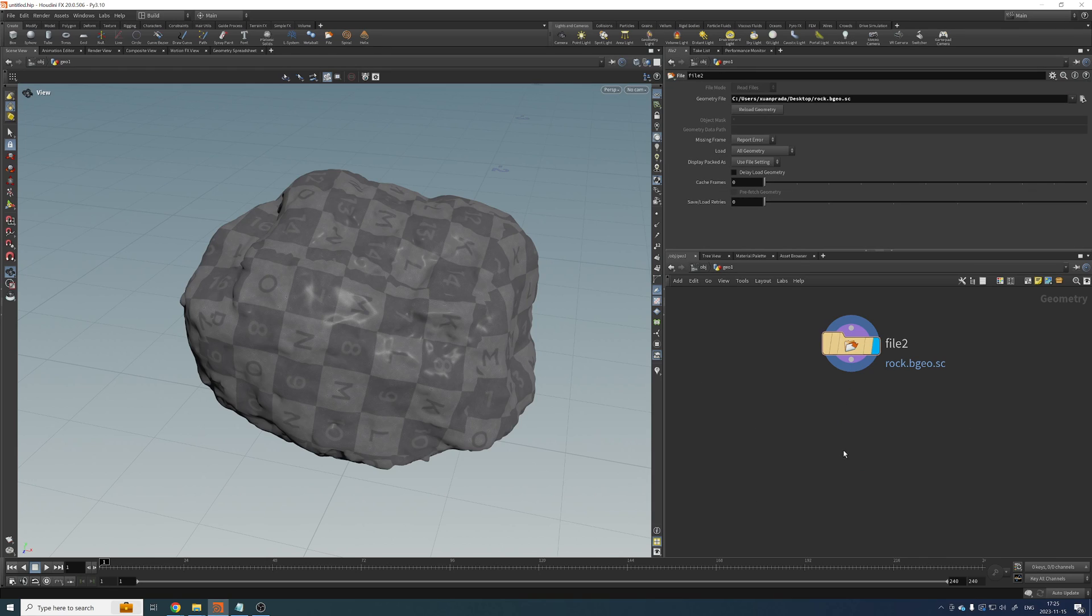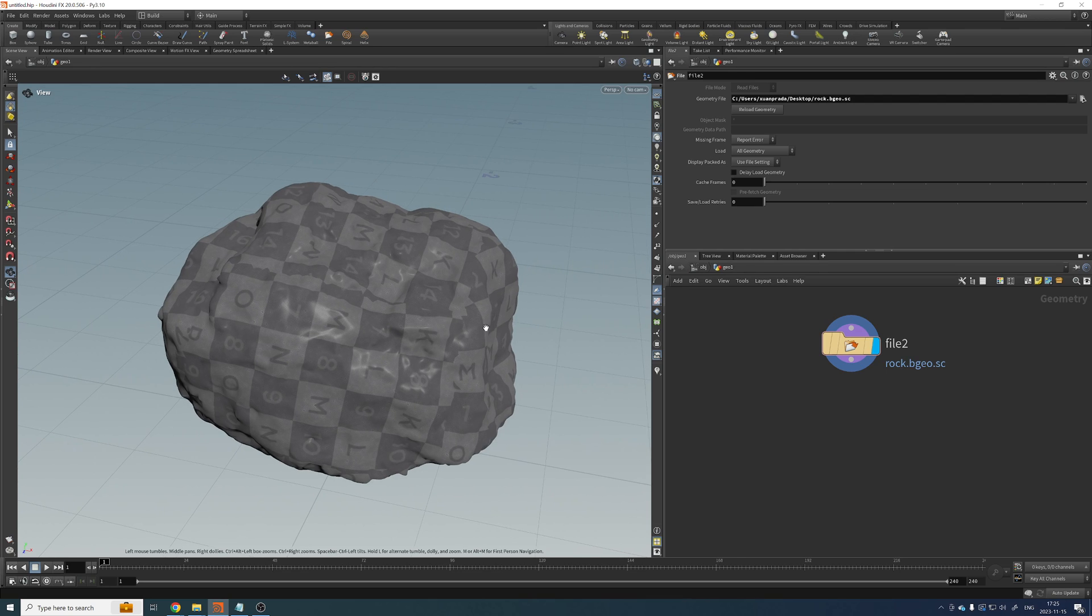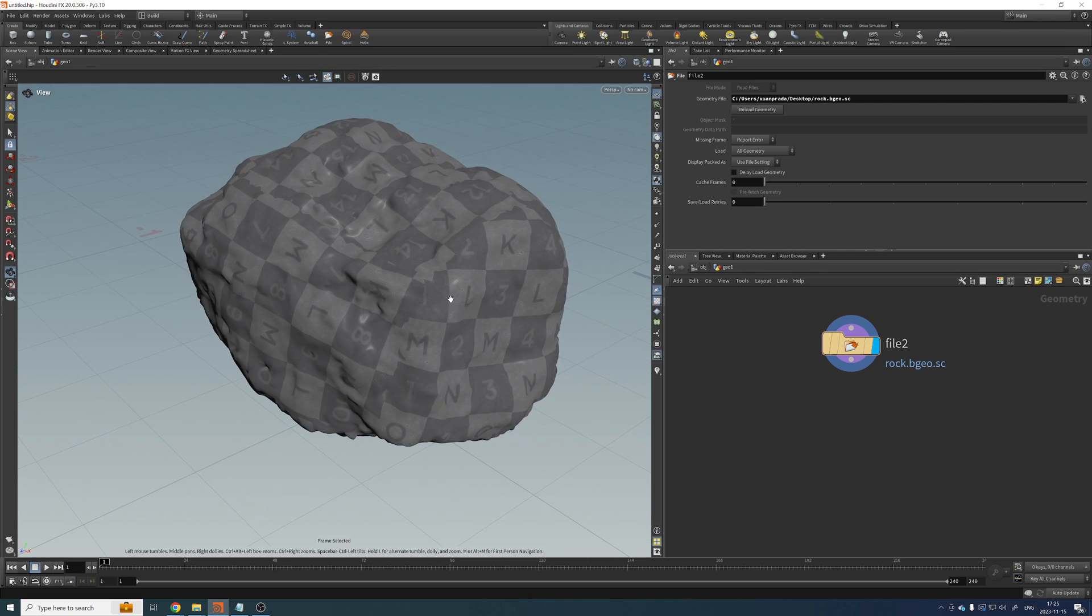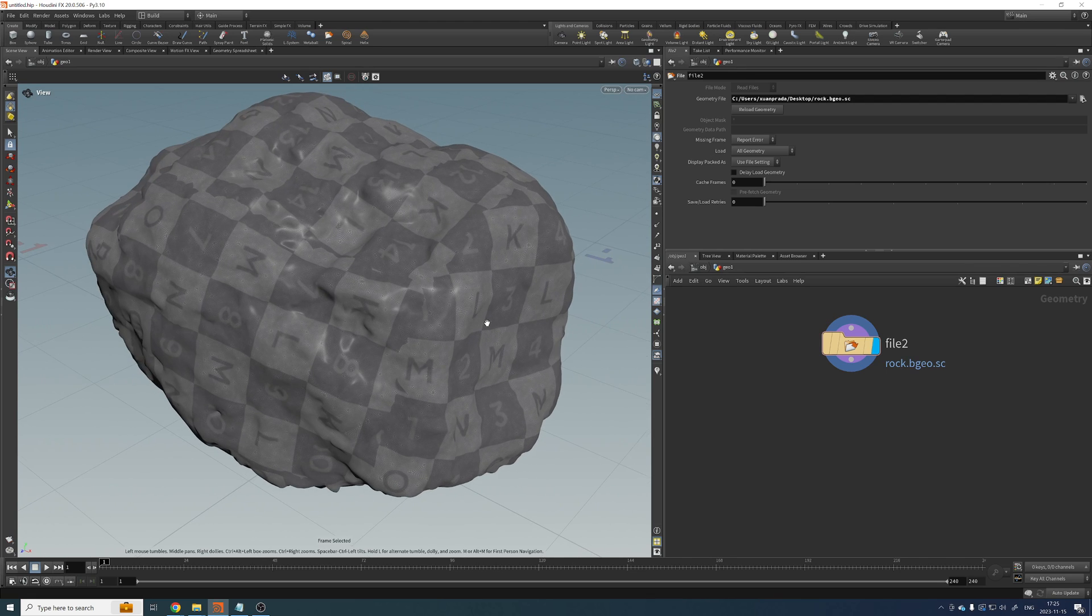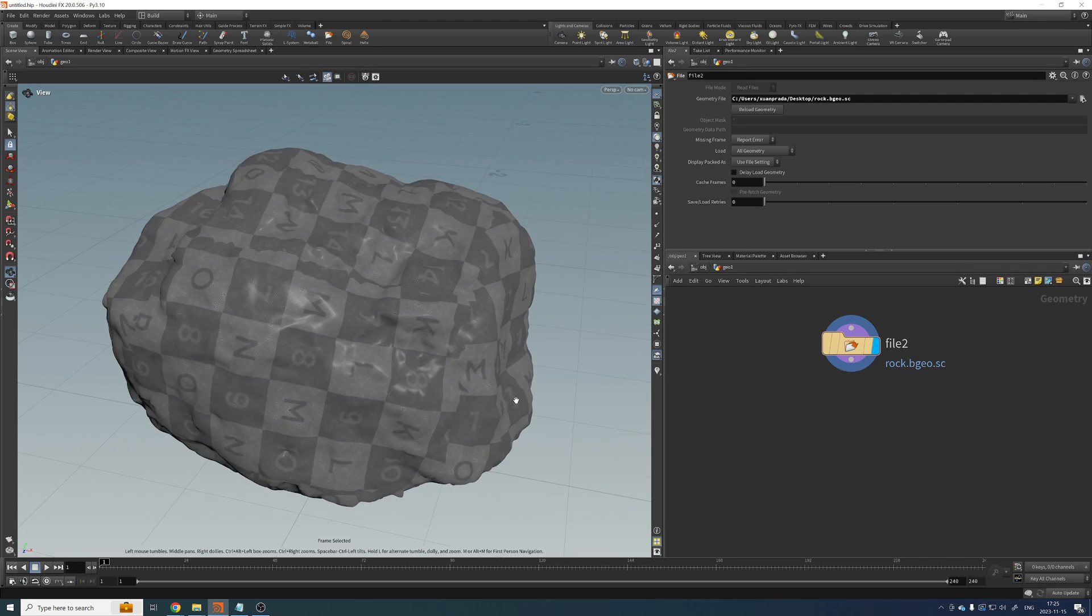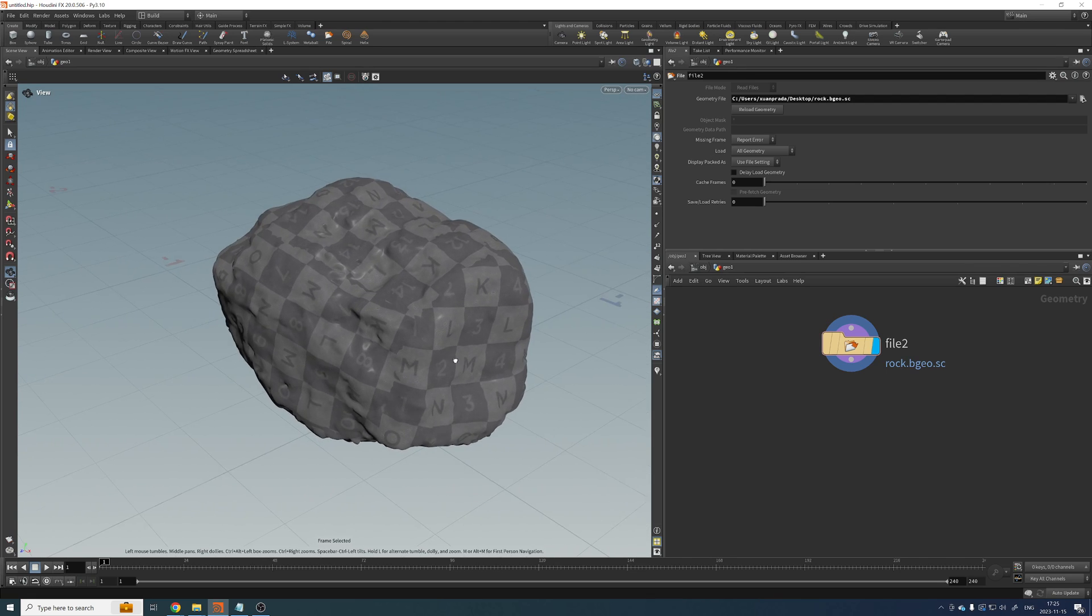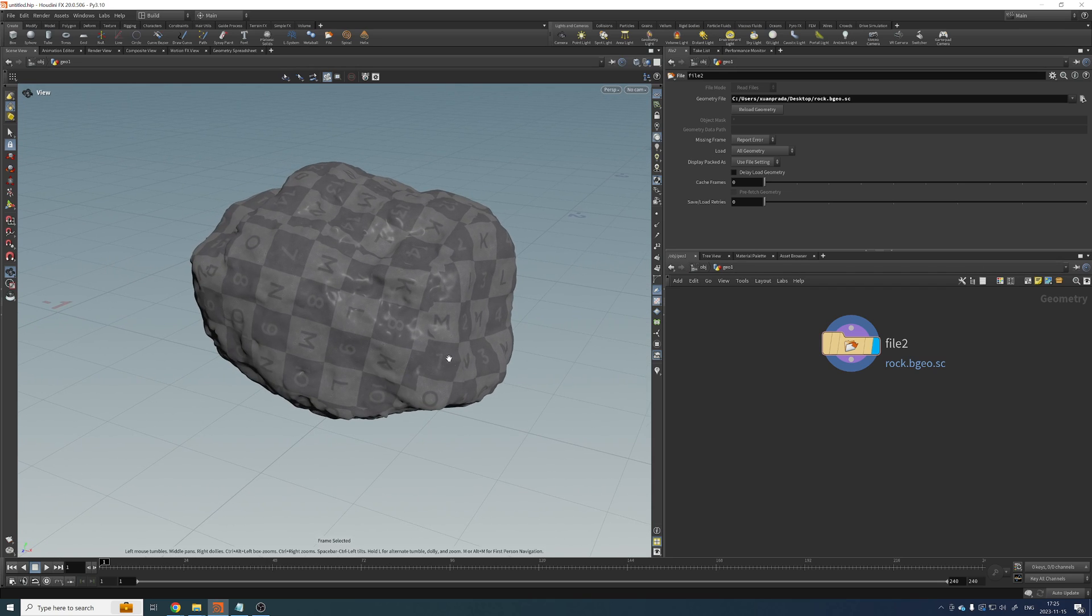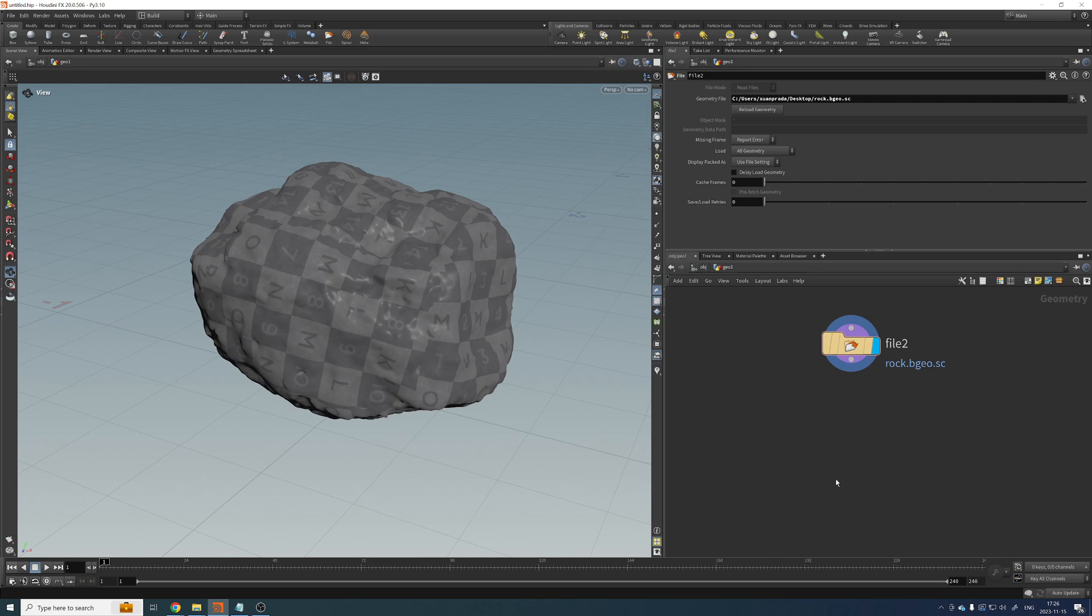So let's pretend that this rock that I have here is 500 million polygons, which is not the case. This one is only 1 million polygons. But this is what I had available at the moment. Let's pretend for the sake of this video that this geometry has 500 million polygons. And we cannot use the polyreduce for the reasons that I just gave you.